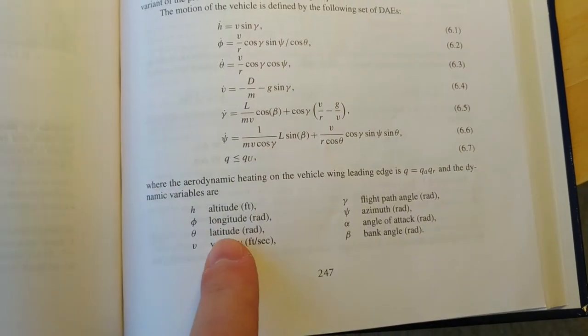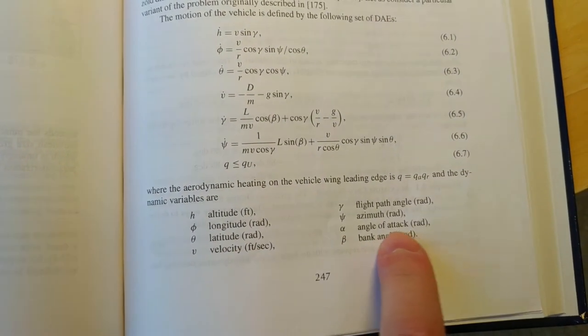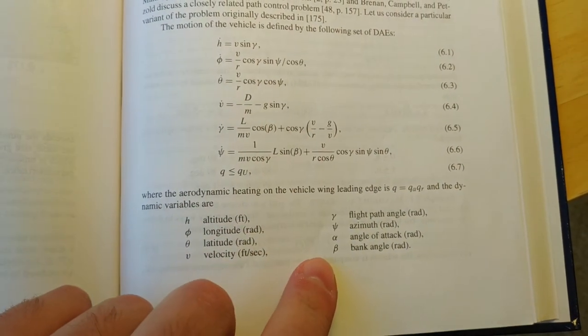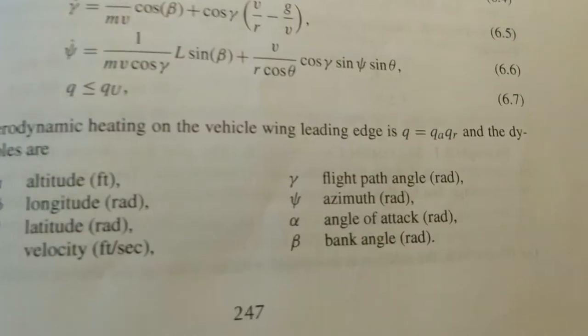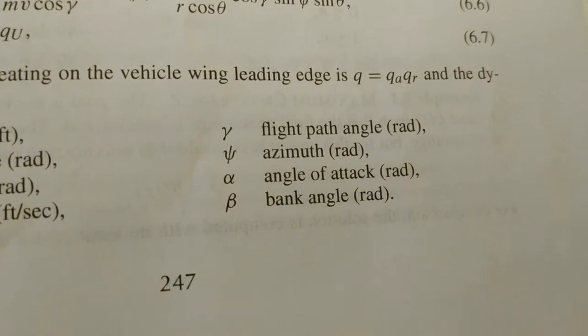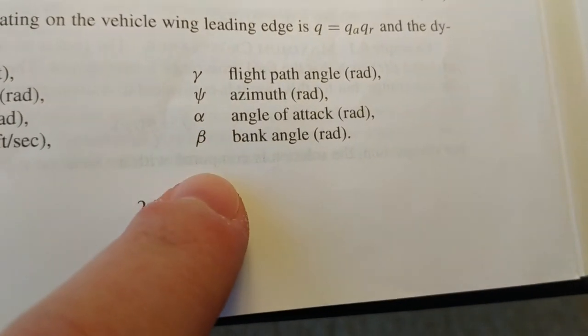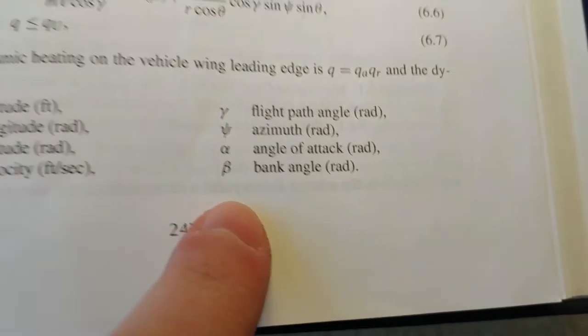And on the bottom of the page here, you can see the variables that we use to describe the system. The two last ones are going to be the commands that we can send to the shuttle.